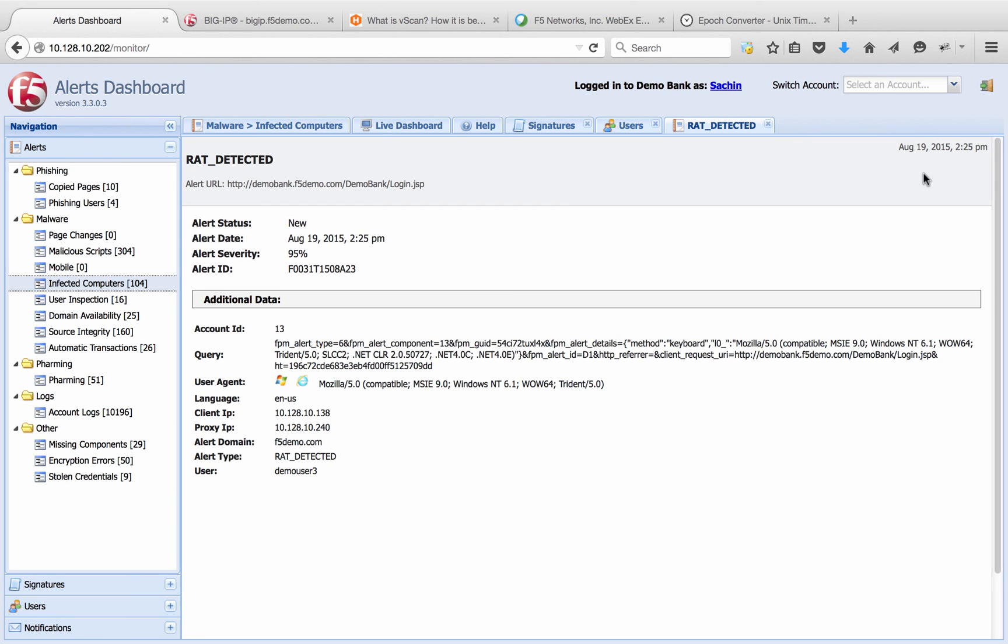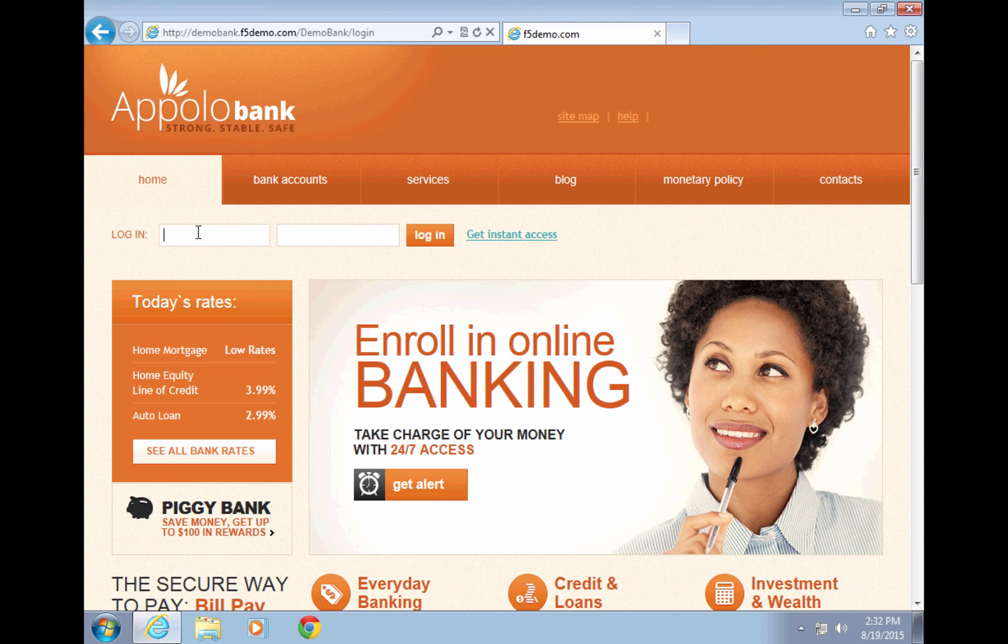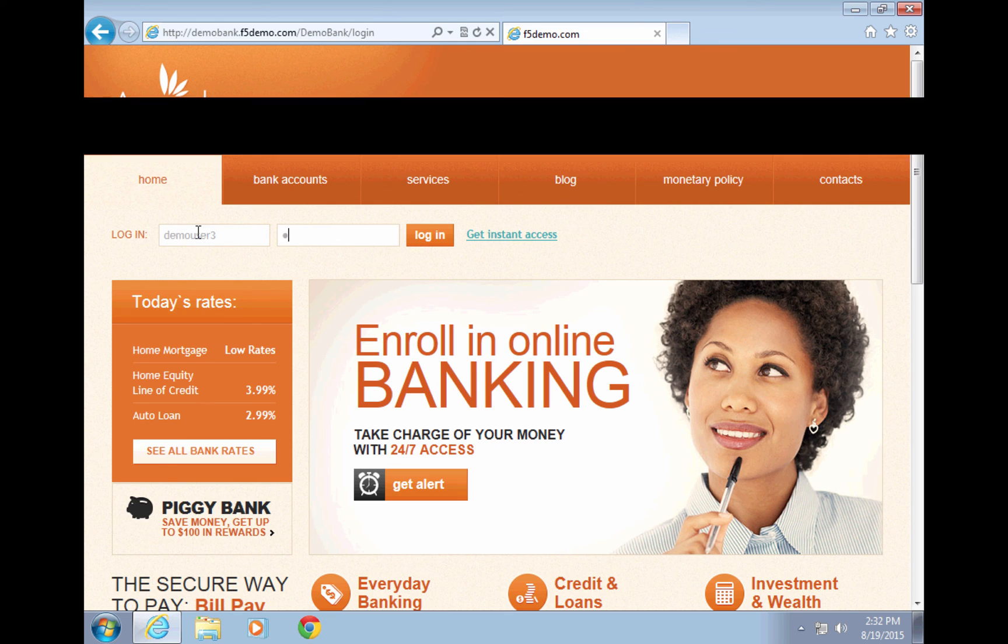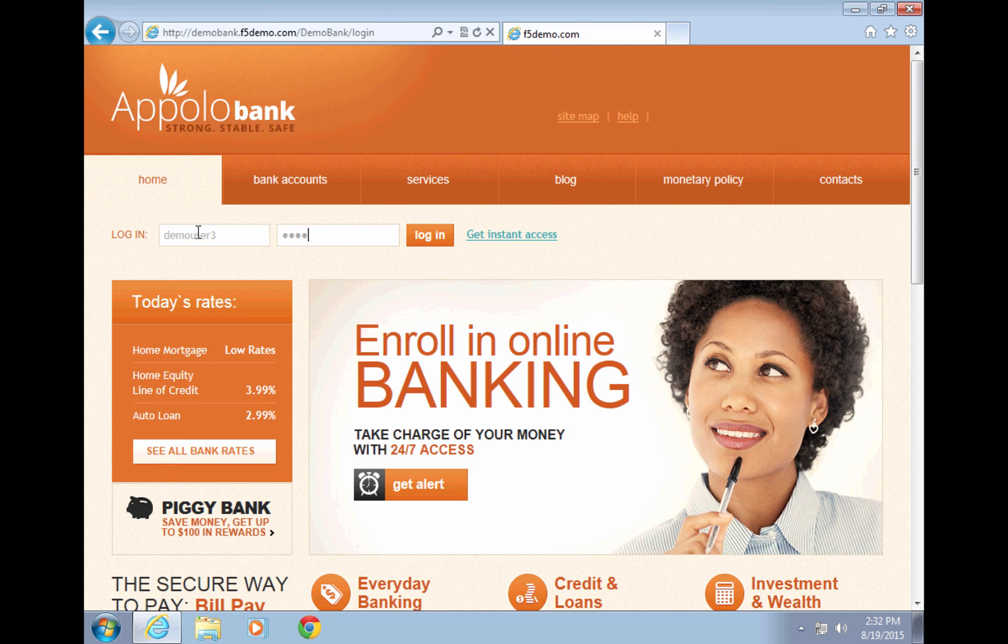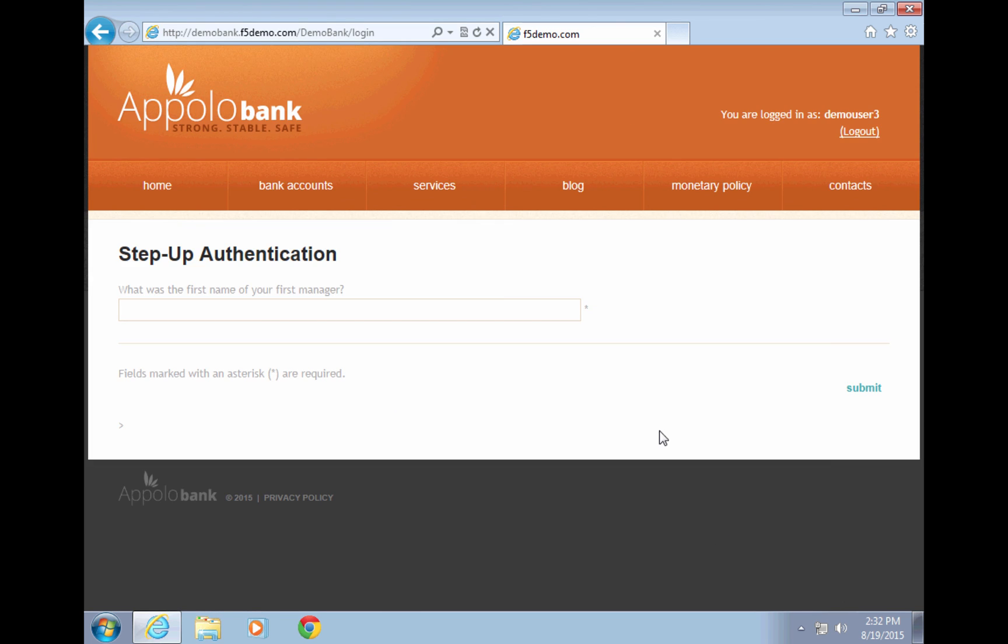For the purpose of this demonstration, we have created a new policy in our risk-based authentication system. This policy states that if RAT detected is true, then challenge the user even if the user is logging in from a known device, IP and location. Let's go back and watch what happens when the fraudster submits the login credentials. Seems like a bad day for the fraudster. He is challenged with a different secret question and is out of luck and cannot complete the authentication.